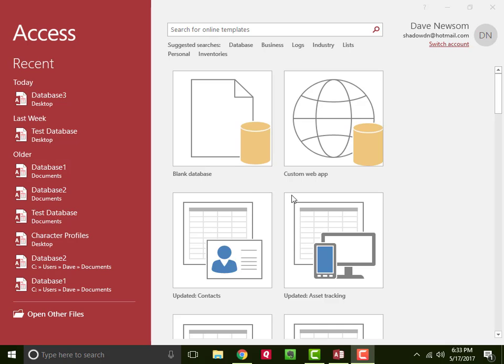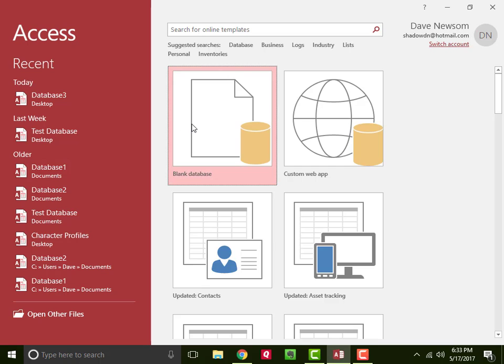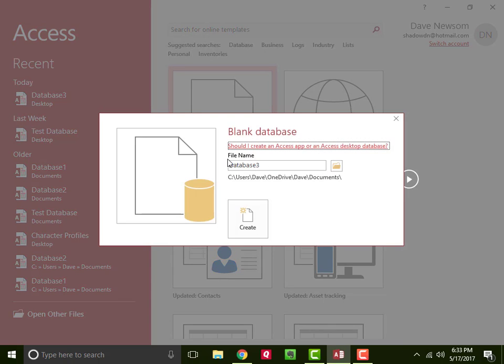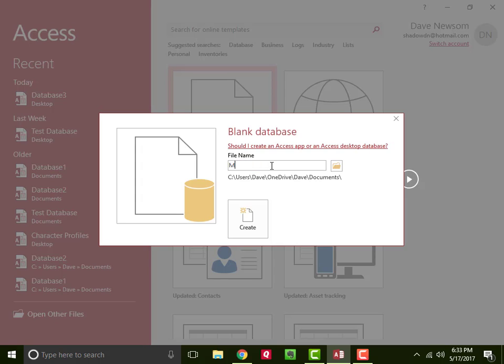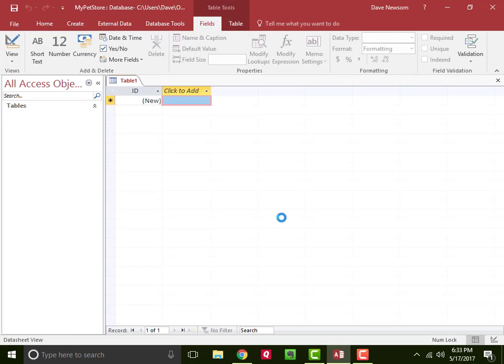So to start out, I'm back here at the main menu for Access. I want to open a blank database. We're going to do a little demo here. I'm going to call this database My Pet Store, and we'll use a pet store as the theme for this database.